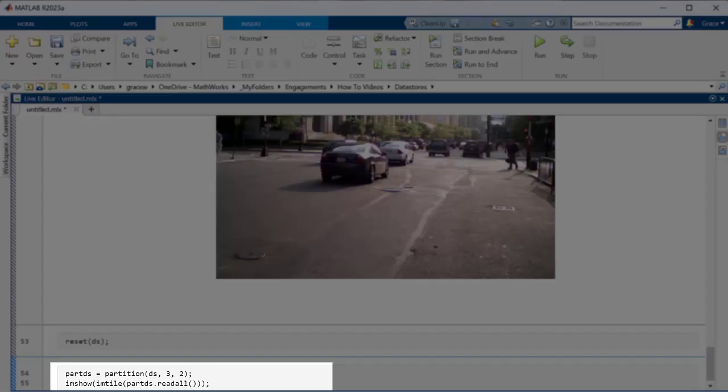This divides the datastore into multiple parts of equal size, or as close to equal as possible, then creates a new datastore that points to one of those parts. For example, I want to partition our data into three parts and return a datastore that points to the second part, which I'll call part_ds.